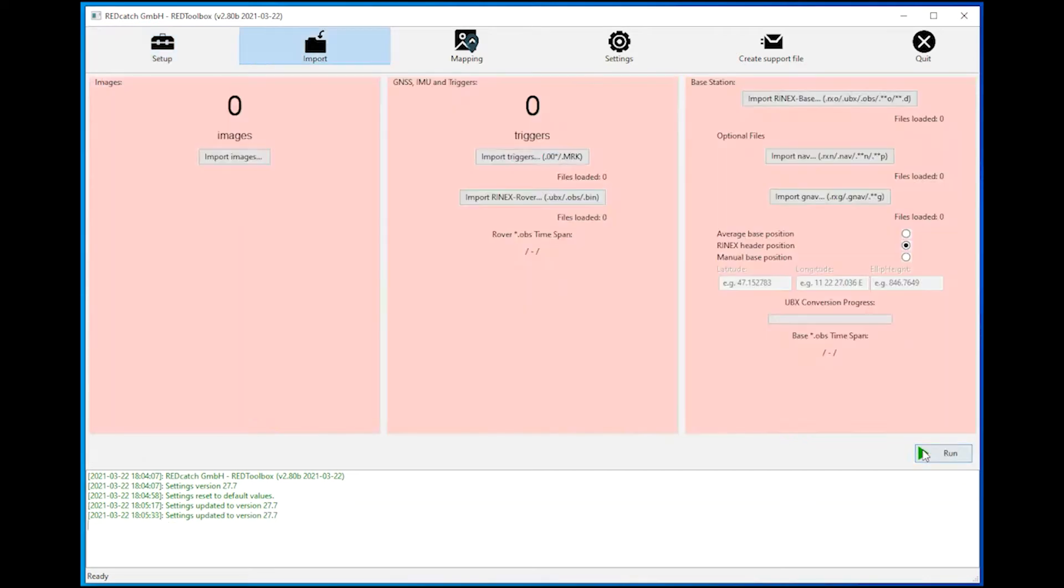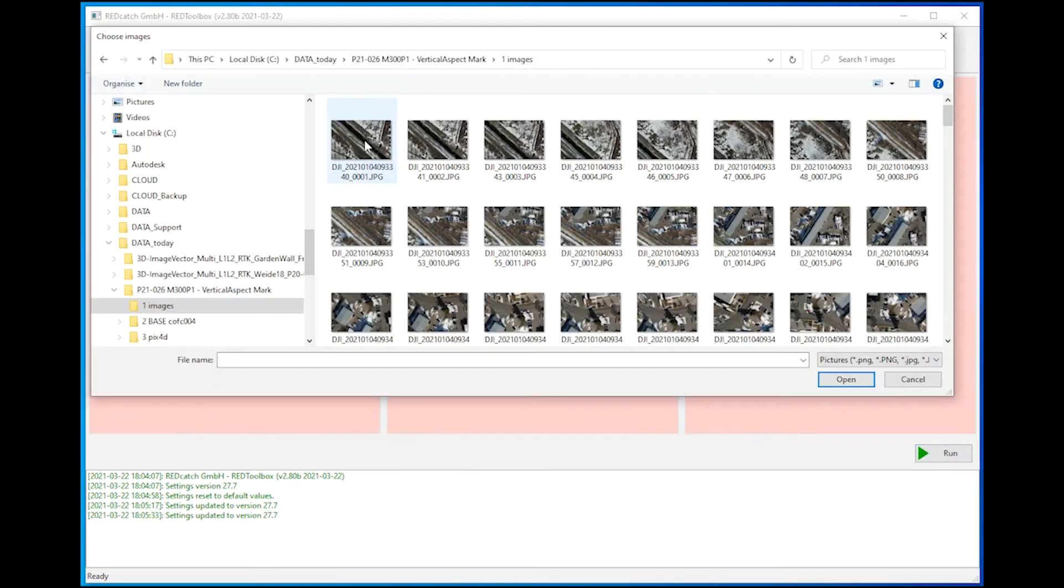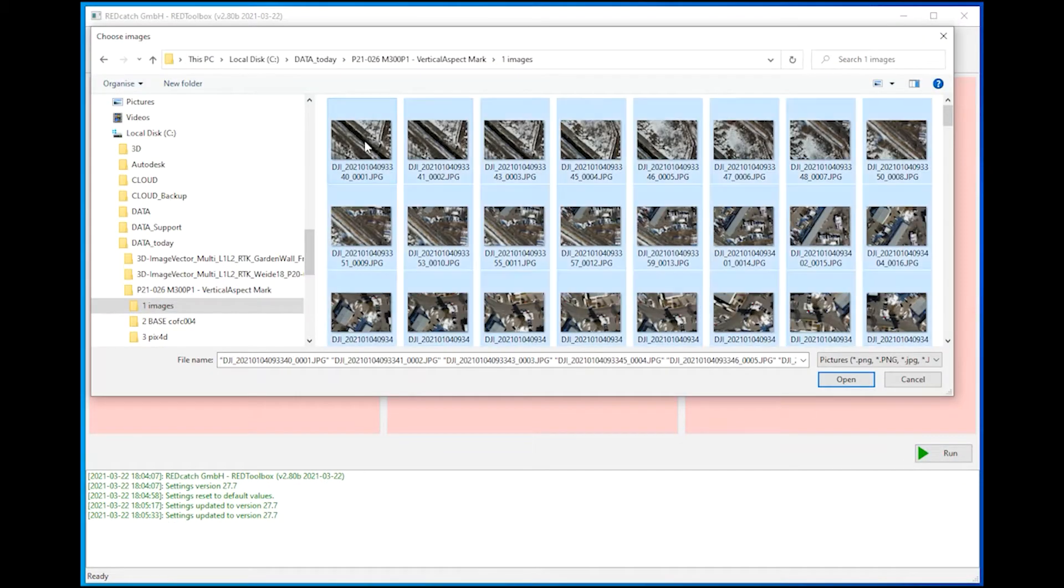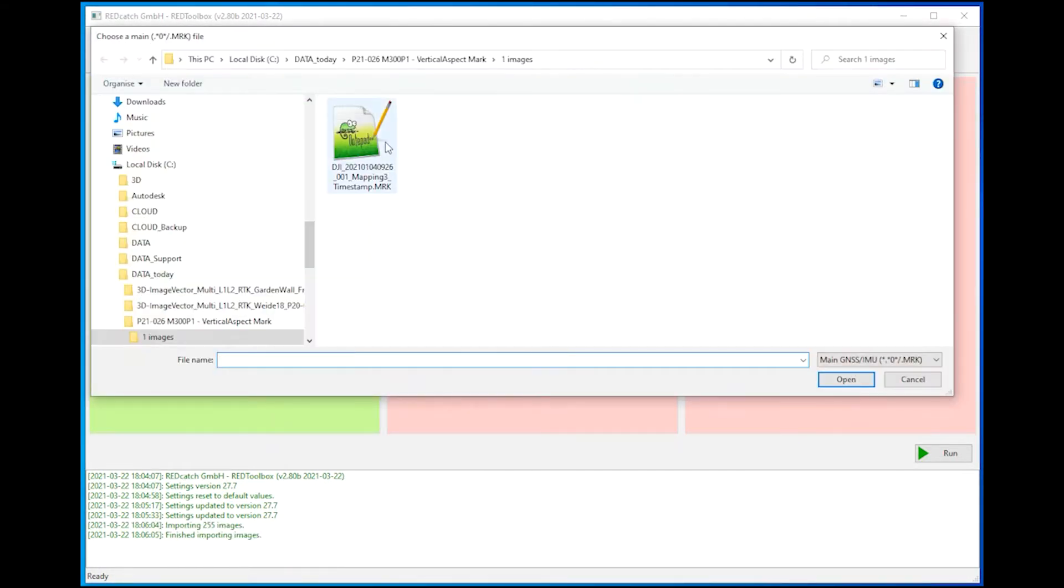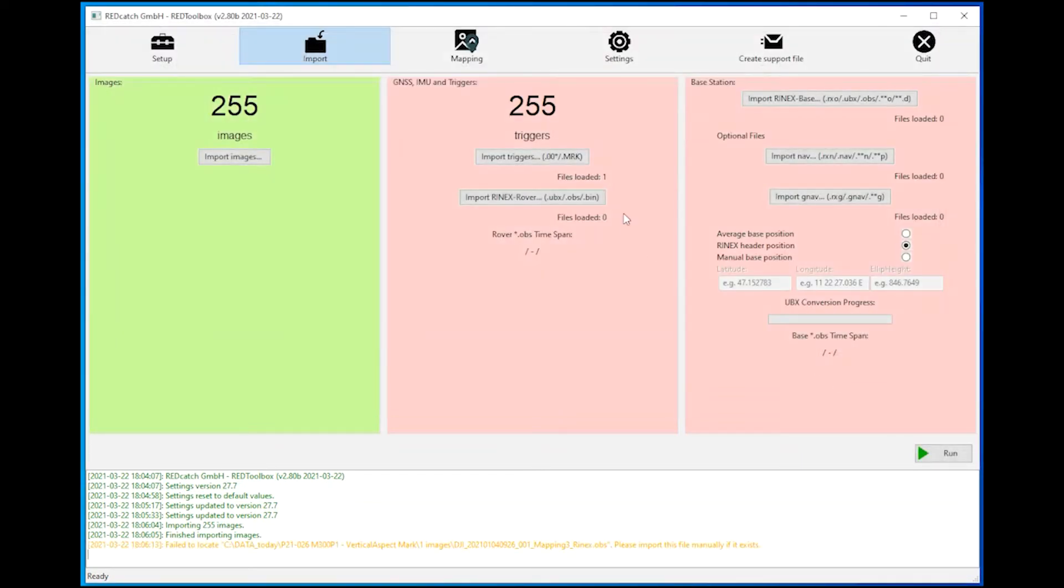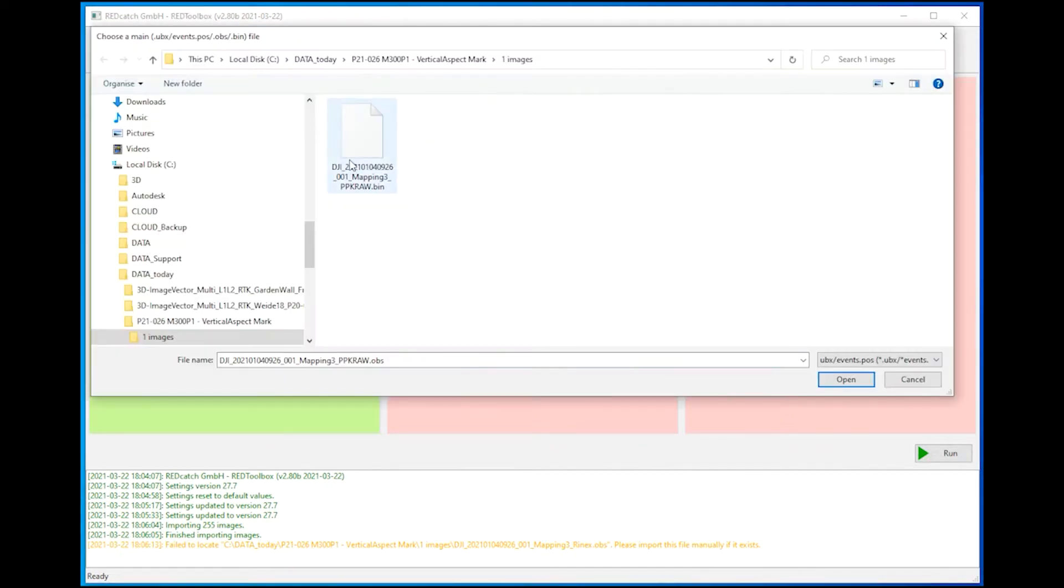Start the software and choose your device, your preferred output data, and in the next step the import tab you have to import all the data. In the first column you have to import the images. In the second one you have to choose the MRK file and the BIN file.